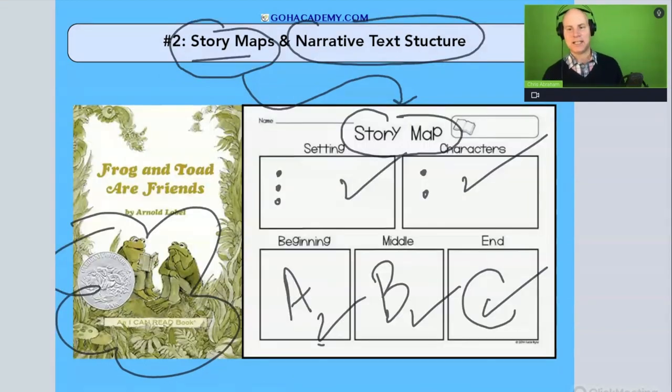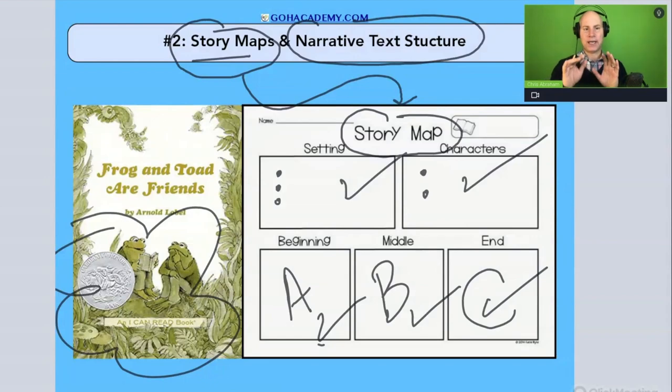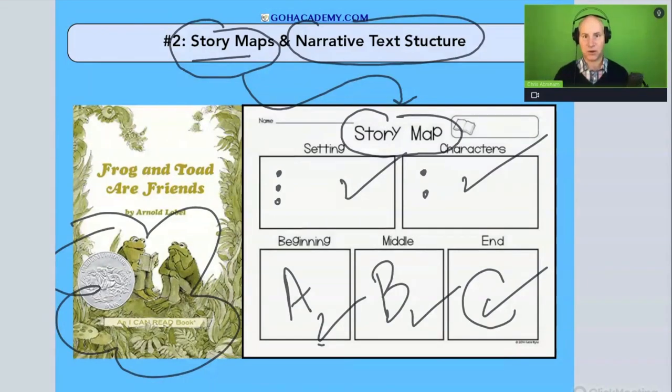Let's do our first question. It's going to involve a basic narrative text. Let's take a look.